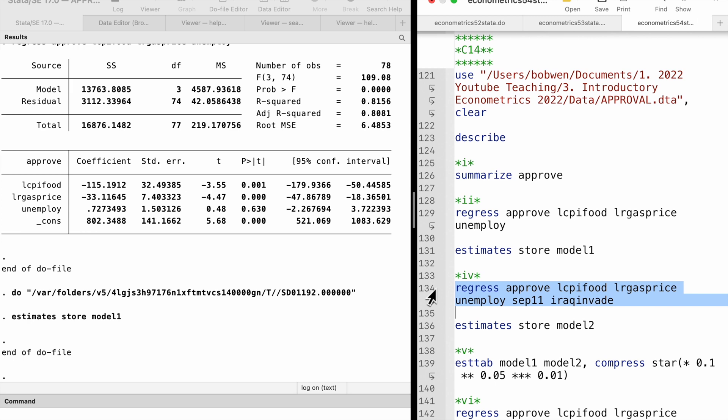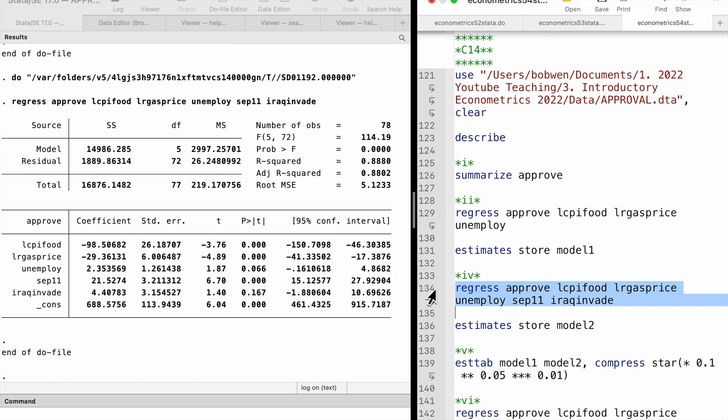In part 4, we add two dummy variables to the model. The terrorist attack variable increases the president's approval rate by 21.5 points, holding other variables fixed, and the effect is statistically significant at the 1% level. The Iraq invasion also raises the approval rate, but it is not statistically different from zero at the 10% level against a two-sided alternative after controlling for the other variables.